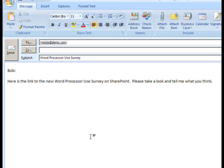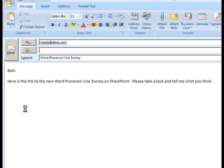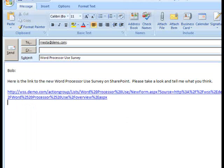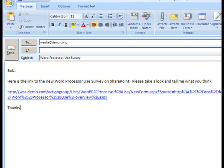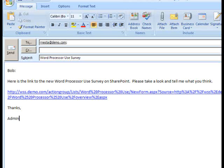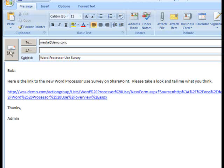Now I will paste in that link that I copied, finish up my message, and press Send to send the message with the link to the survey.